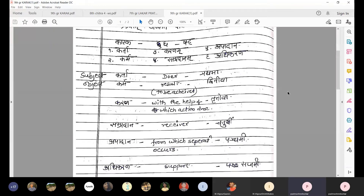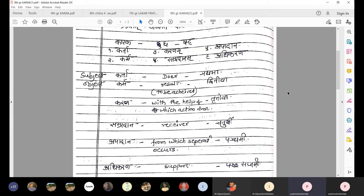The next Karak is Apadan. Apadan means that from which separation occurs - the point of separation in an action. For example: Ghode se girta hai - falls from the horse. Here the separation begins from the horse (ghoda), so ghoda is Apadan. We apply Panchami vibhakti to Apadan.